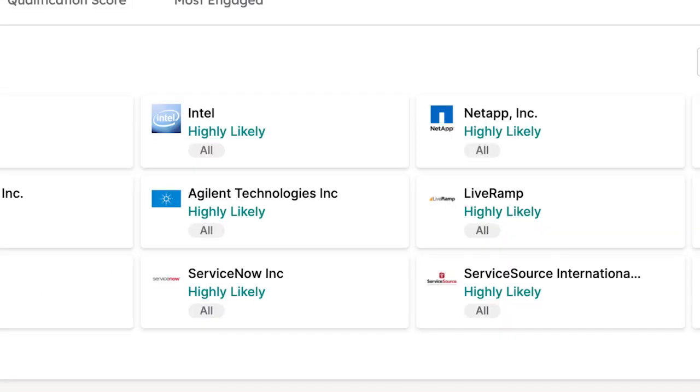A high pipeline predict score tells you an account is in market and lets sales teams prioritize outreach, allowing them to never miss an opportunity they weren't aware of.